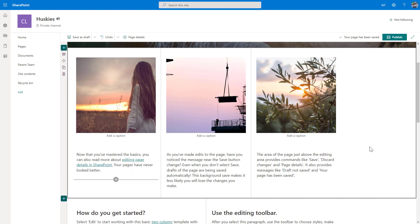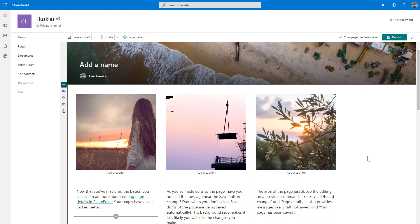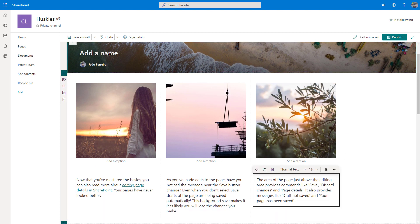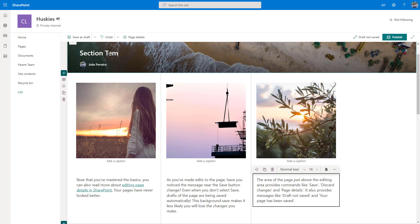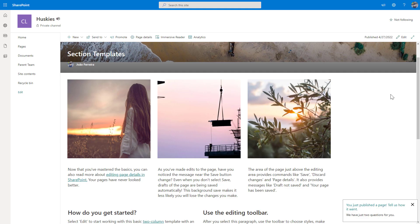So now let's see how this looks like once it gets saved and published. And to do that, I will first provide a name to the page and then hit the publish button. So exactly what you have in the template section is now available in the page. And it was super fast and super easy to create.